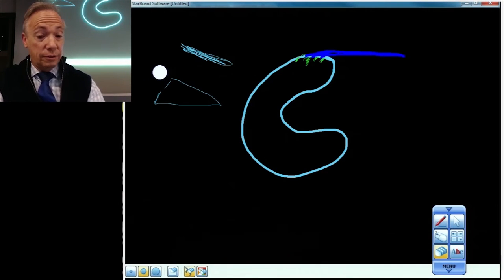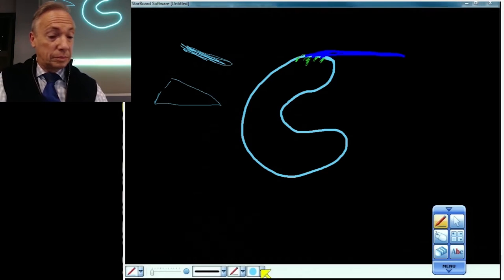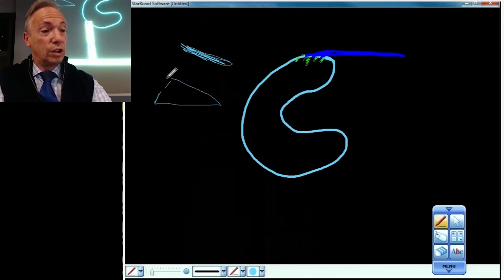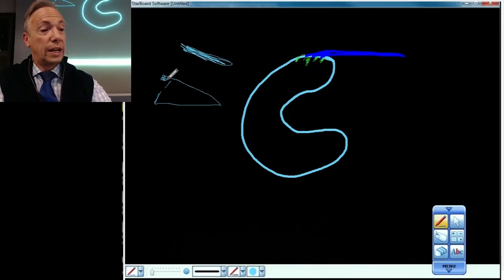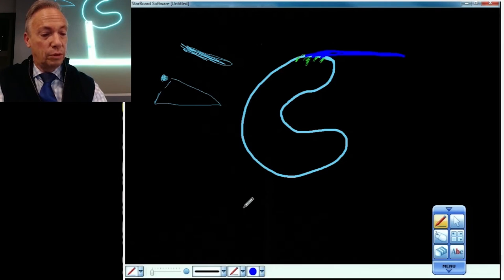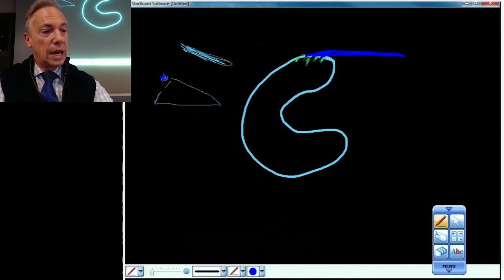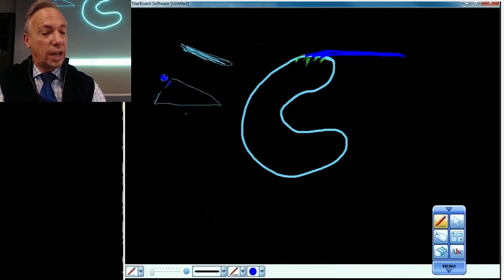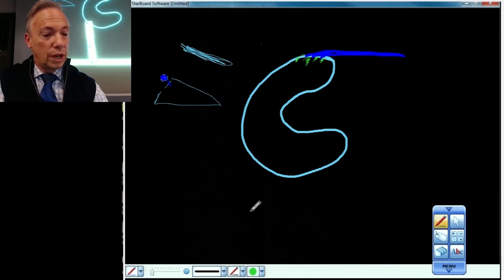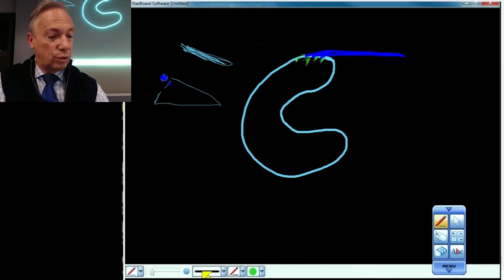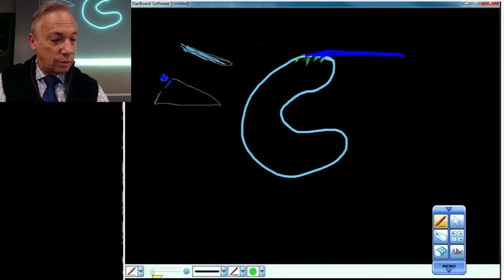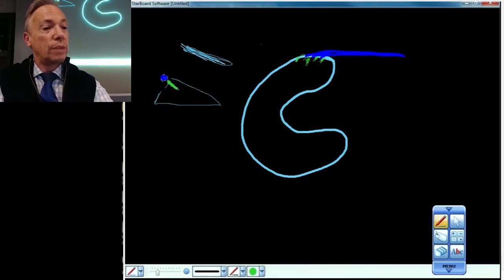Then you have the transverse meniscal ligament of Winslow, which is going to sit right here. Should be in blue. Let's make it blue. And then you're going to have areas of interdigitation, which I will draw in green. I'll make them a little thicker now so that they're more easily seen. You have these little areas of interdigitation.